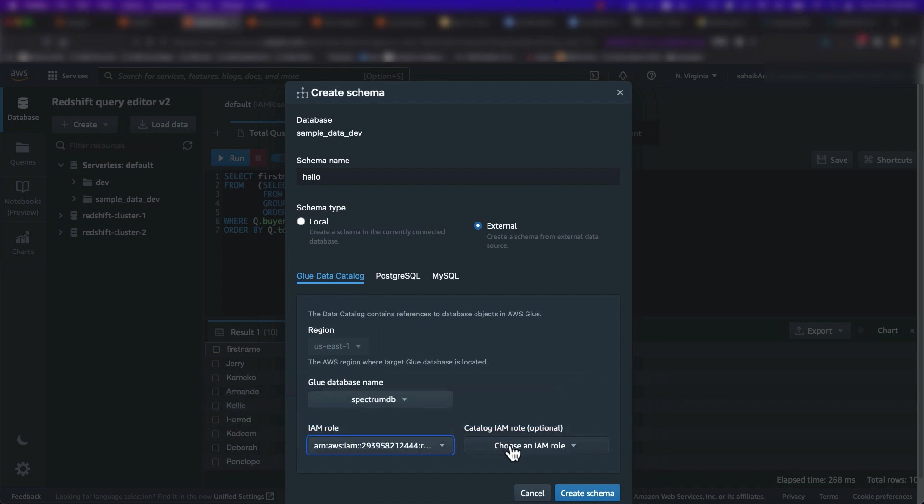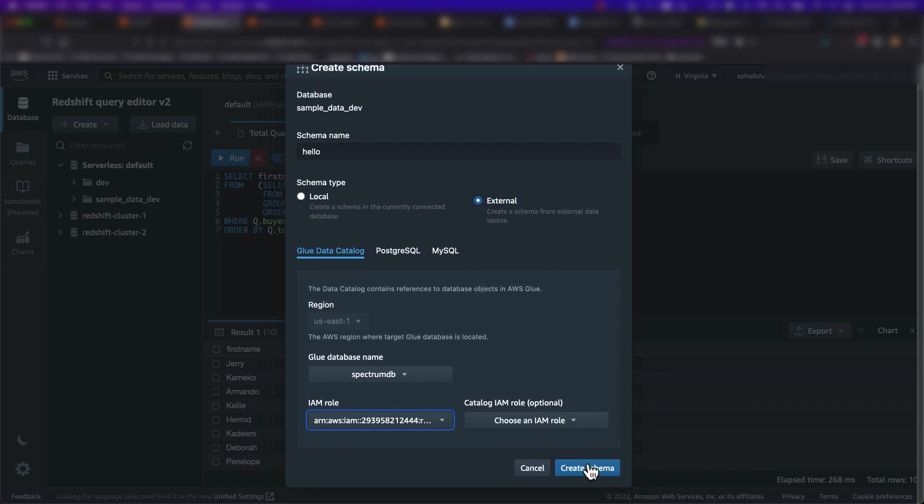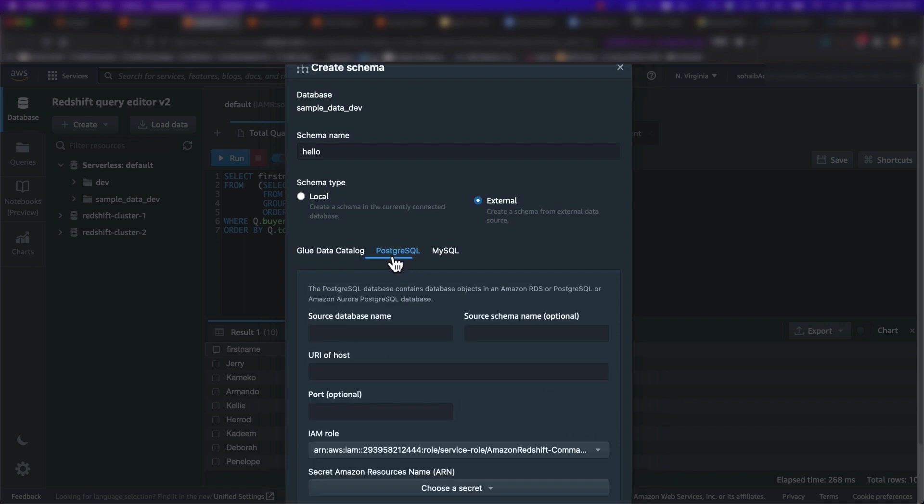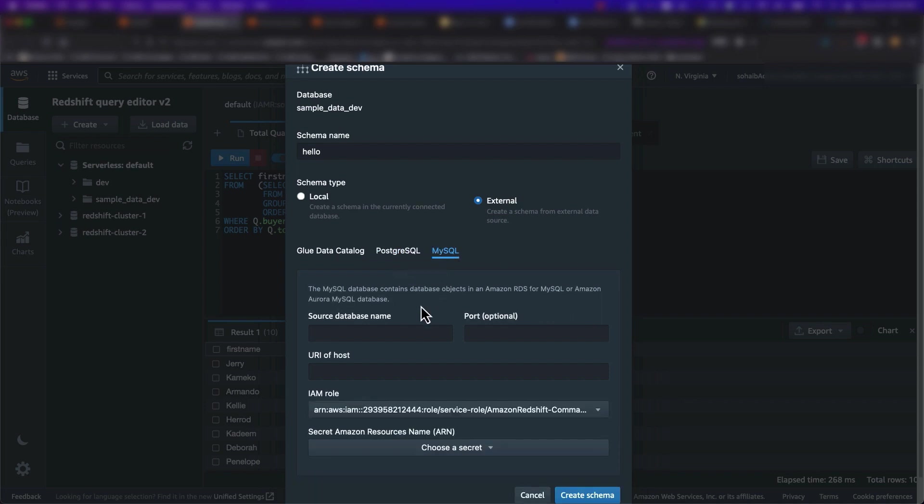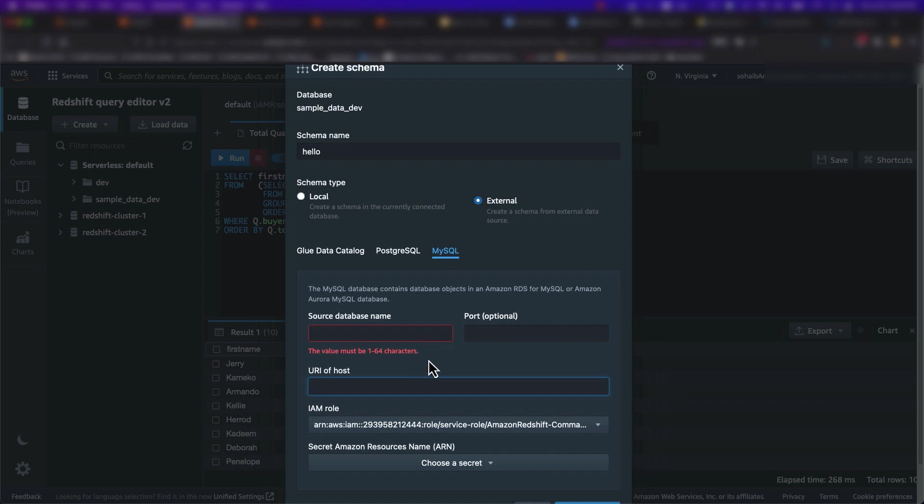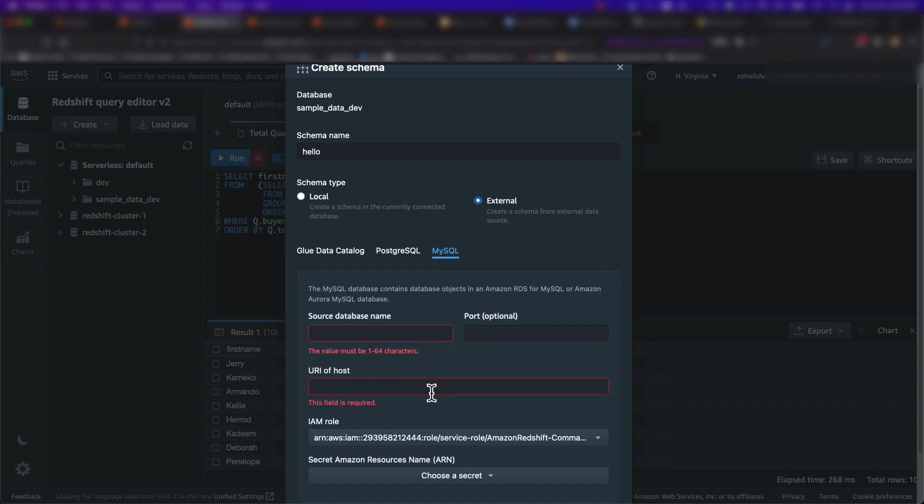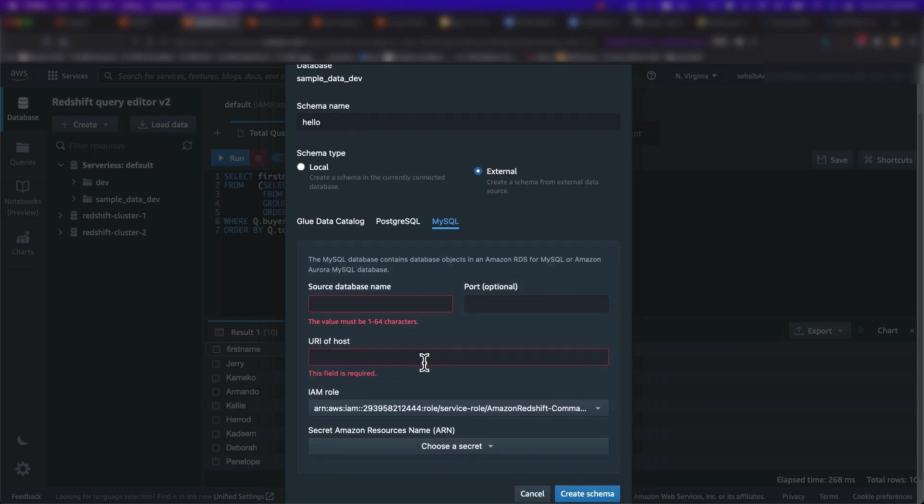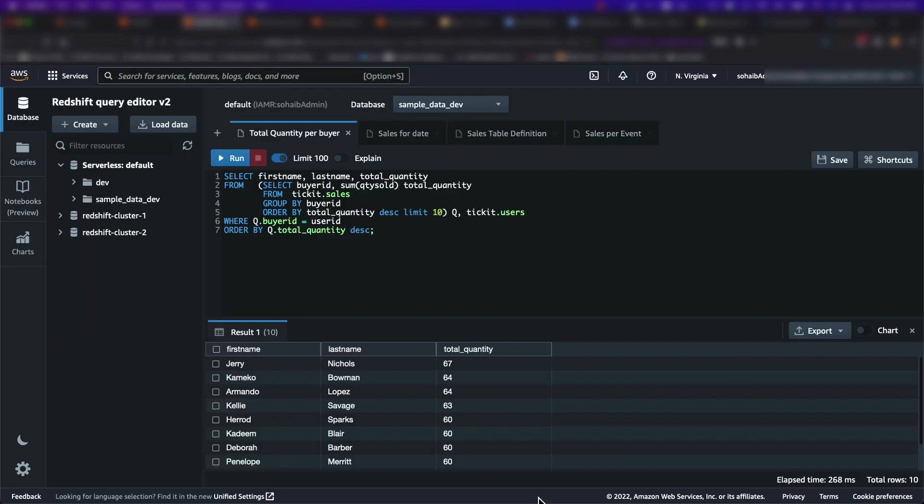I can also create an external schema from an RDS Postgres or MySQL database to allow federated queries to my operational data stores directly from Amazon Redshift serverless.